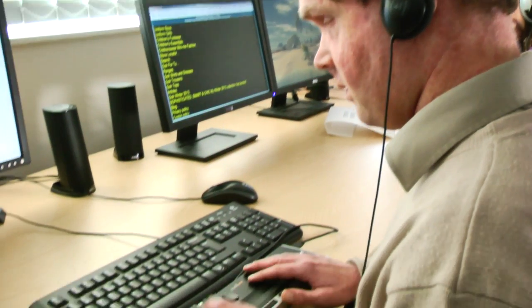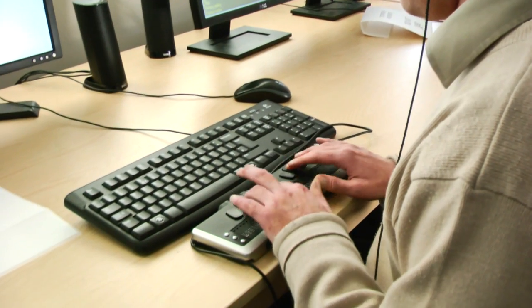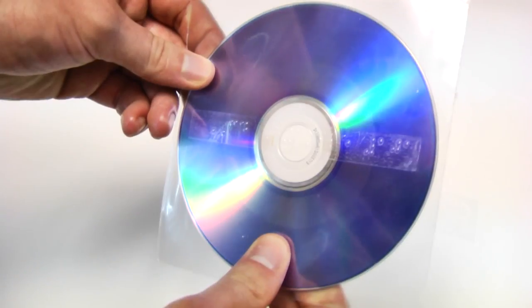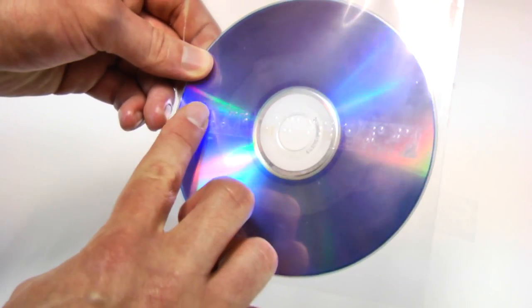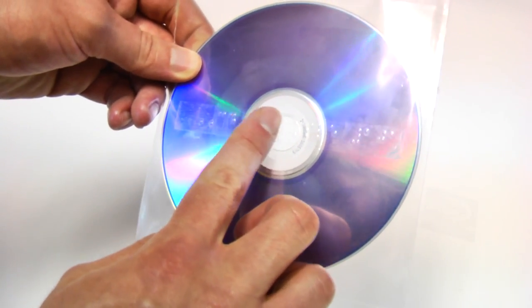Braille is important to me because I can just pick up a CD and read the label I put on it.